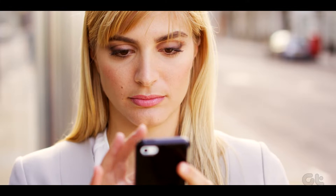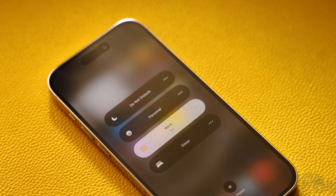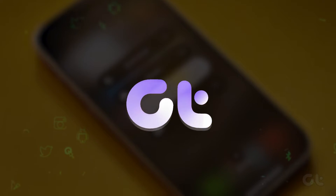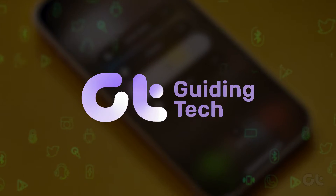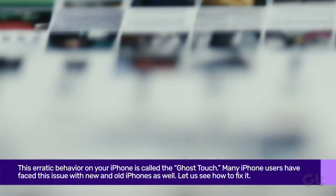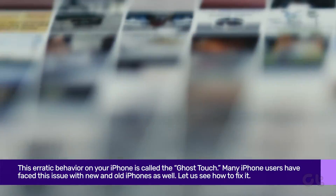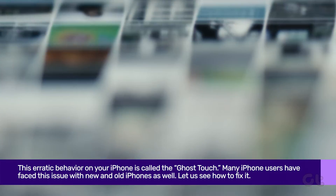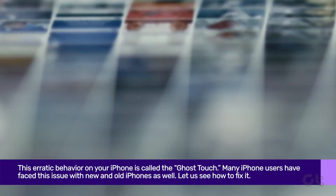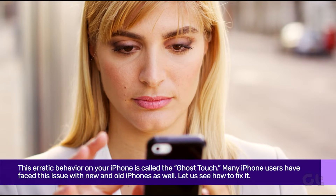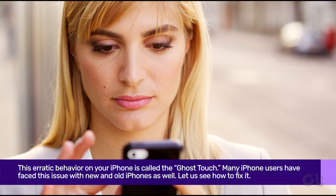Has your iPhone developed a mind of its own, launching apps or scrolling erratically without you even touching the screen? This erratic behavior on your iPhone is called ghost touch. Many iPhone users have faced this issue with new and old iPhones as well.